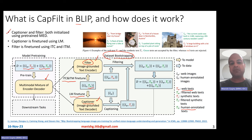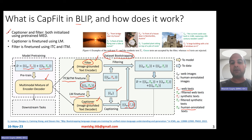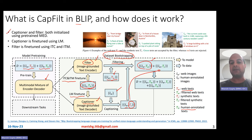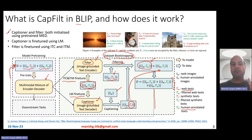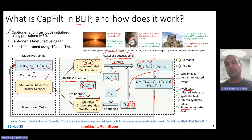After this fine-tuning using the COCO dataset, you have a refined filter and captioner model. These are then used to generate synthetic text examples for web images — you get the web images and generate synthetic captions — or you take web images with their noisy captions and filter out the bad ones, keeping only the good ones. These synthetic captions and the retained good web captions are combined to form the overall dataset. You then further pre-train the central BLIP model on this cleaned dataset. So the BLIP model is essentially pre-trained in two steps.